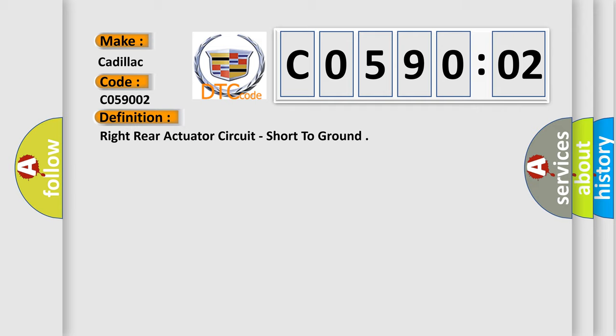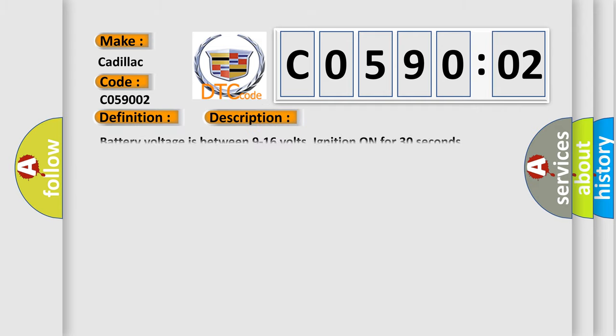And now this is a short description of this DTC code. Battery voltage is between 9 to 16 volts. Ignition on for 30 seconds.